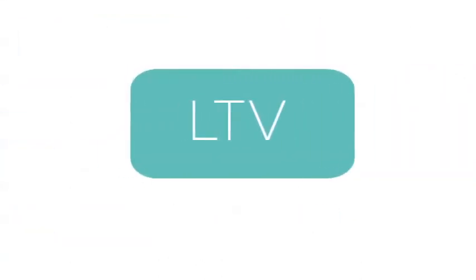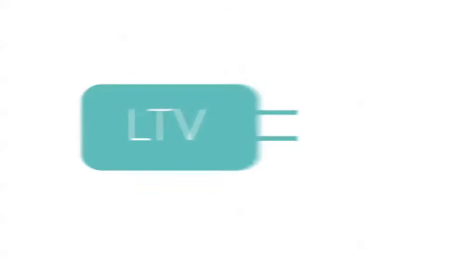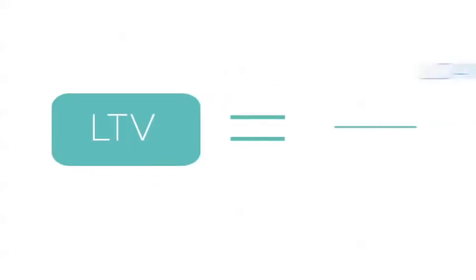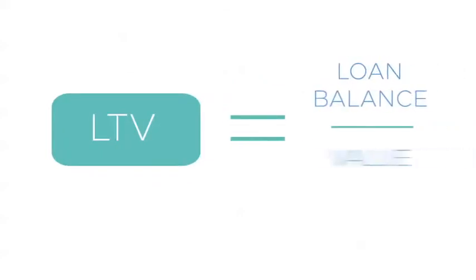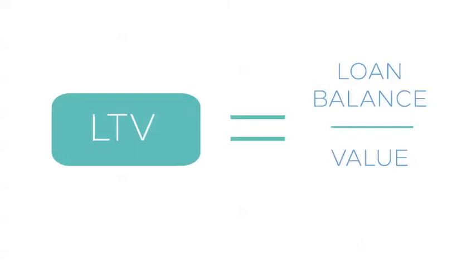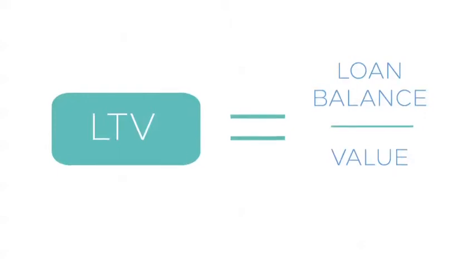Loan-to-value ratio, LTV. The LTV is calculated by dividing the loan balance by the property's value. A property with a lower LTV, say 60%, is less risky to the lender because even if the property's value was to fall, say to 80% of what it was at issuance, it might still have enough collateral to be able to pay off the balance of the loan.